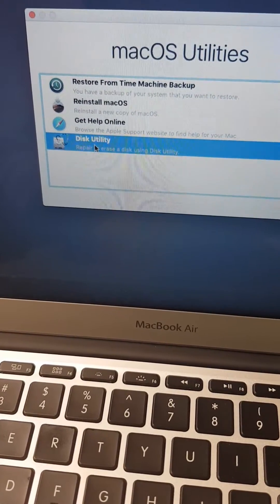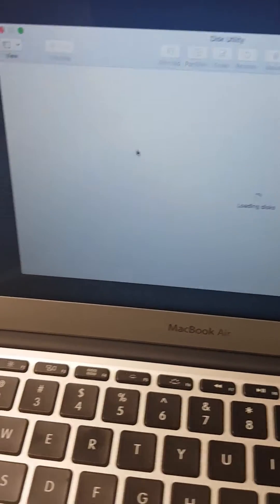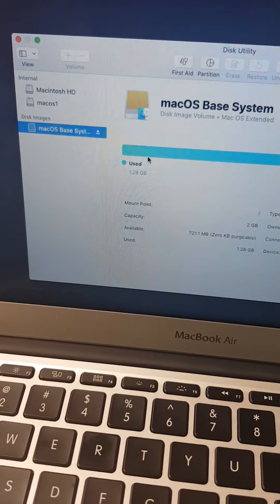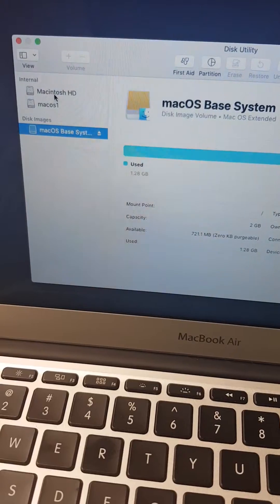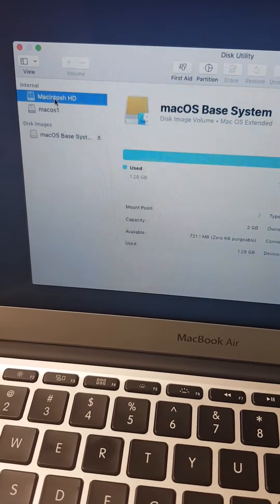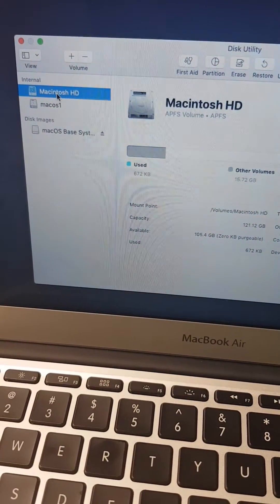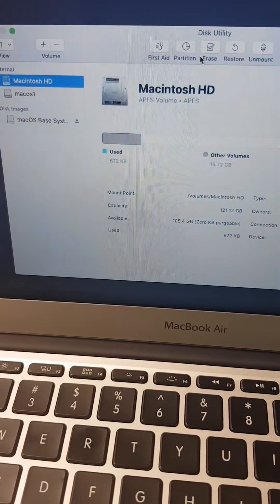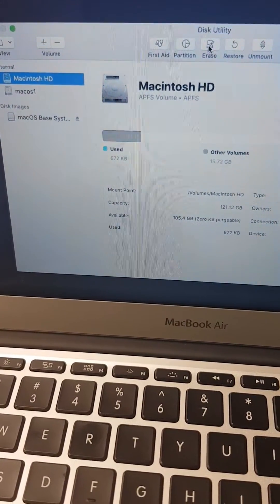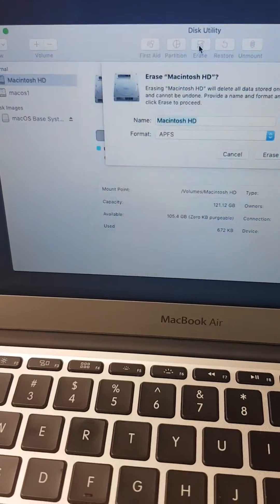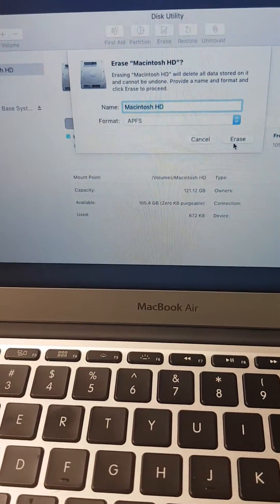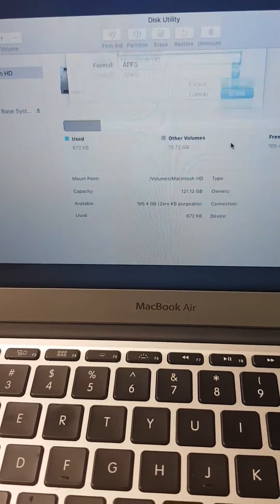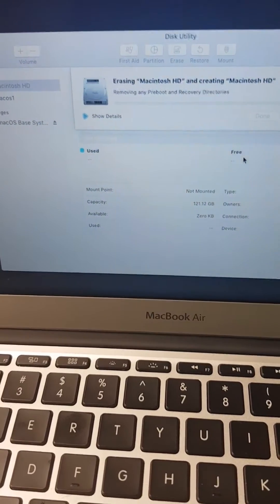From Disk Utility, you can go to the hard drive. In this case, it's Macintosh HD. You erase that by going to Erase, click Erase, then continue with the erase. Click Erase again to delete whatever files are in there.